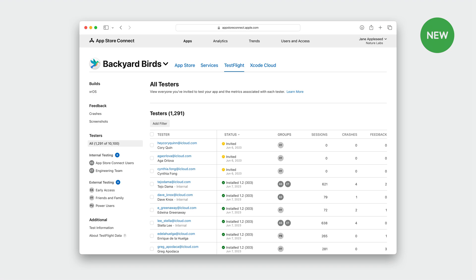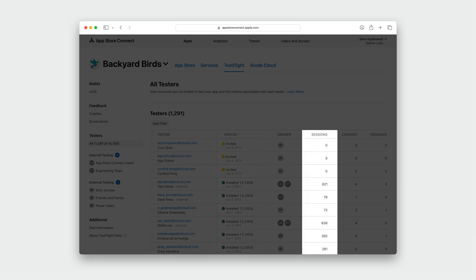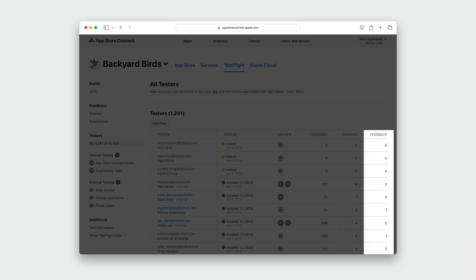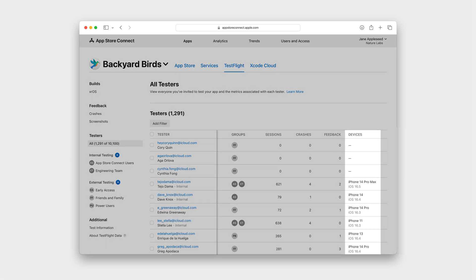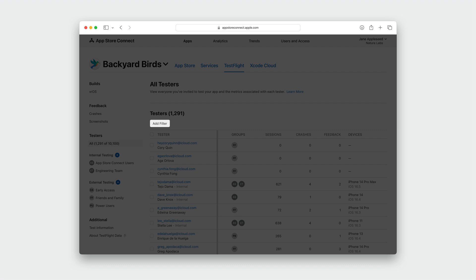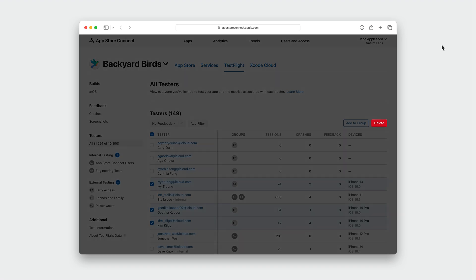TestFlight provides data about your testers to help you understand how engaged they are. This data includes a status, which tells whether a tester has been invited, if they've accepted, or if they've installed a build, the number of sessions the tester has had, the number of crashes, and the amount of TestFlight feedback they have provided. We're adding an additional column for devices, which will show the most recent device and OS on which the beta app was installed. We're also adding the ability to filter by tester data in order to view and manage segments of testers. You'll be able to bulk select groups of testers in order to resend invitations, add to a group, or remove testers altogether.